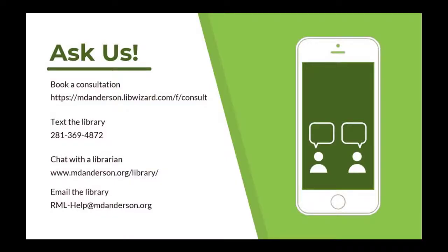If you have any EndNote questions, please contact the Research Medical Library at rml-help at mdanderson.org.